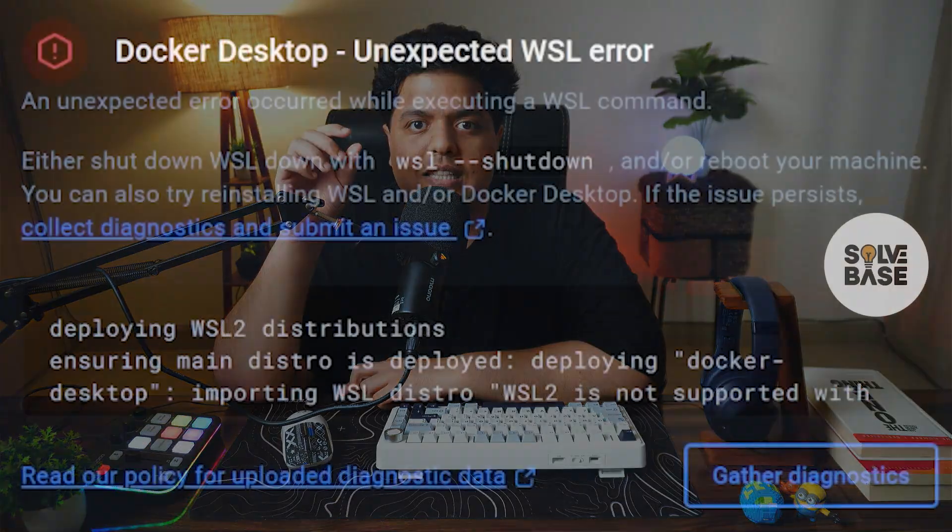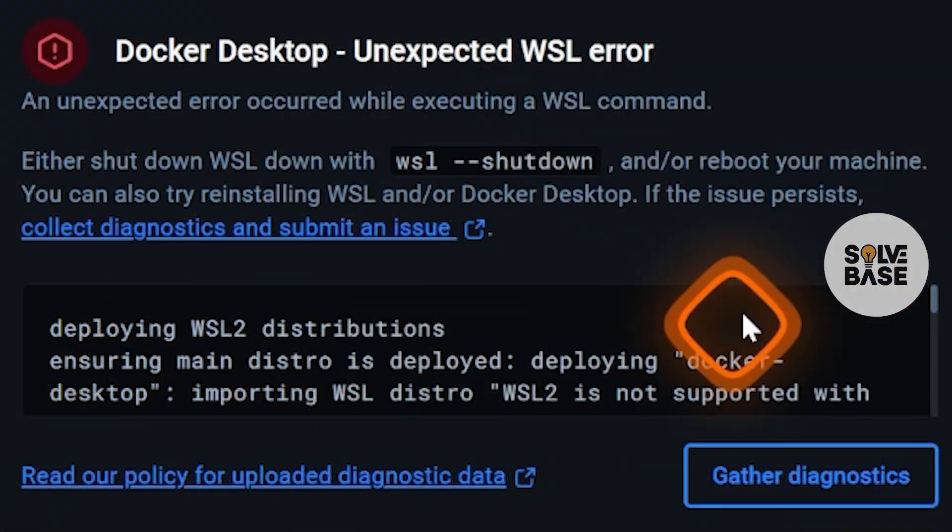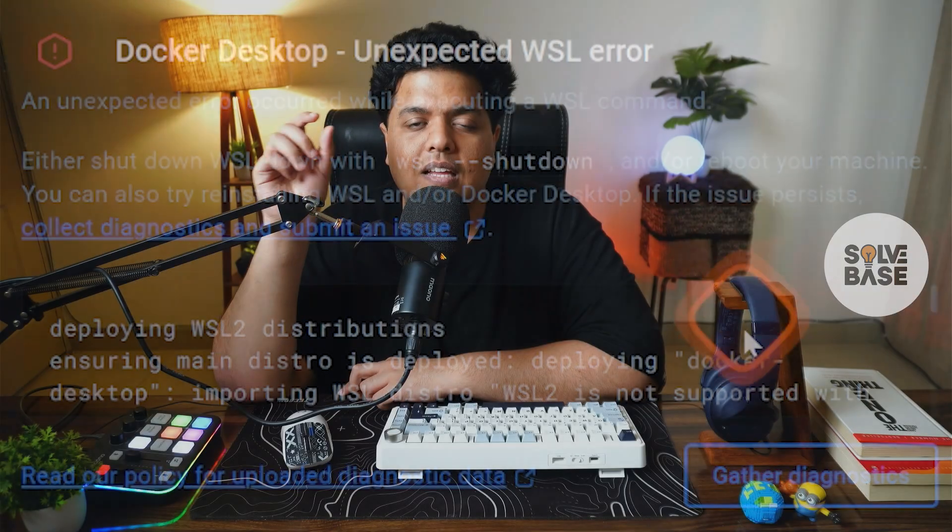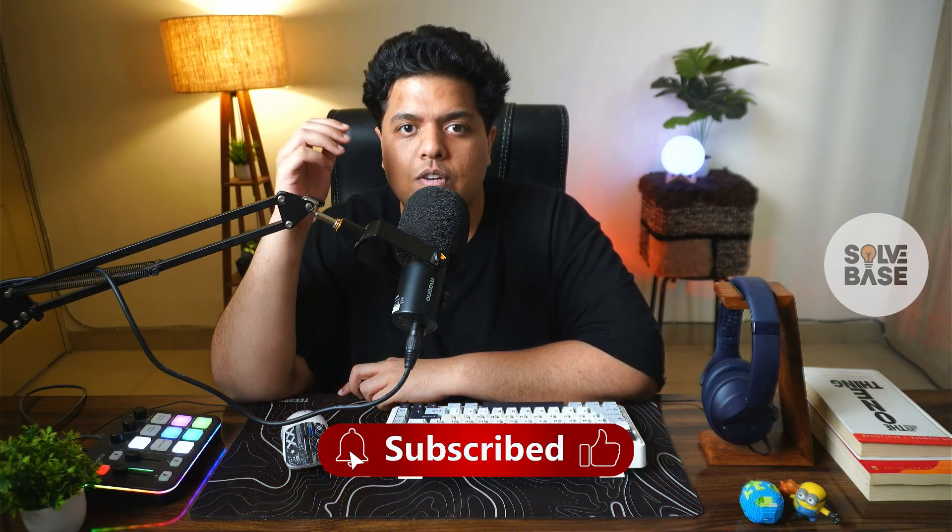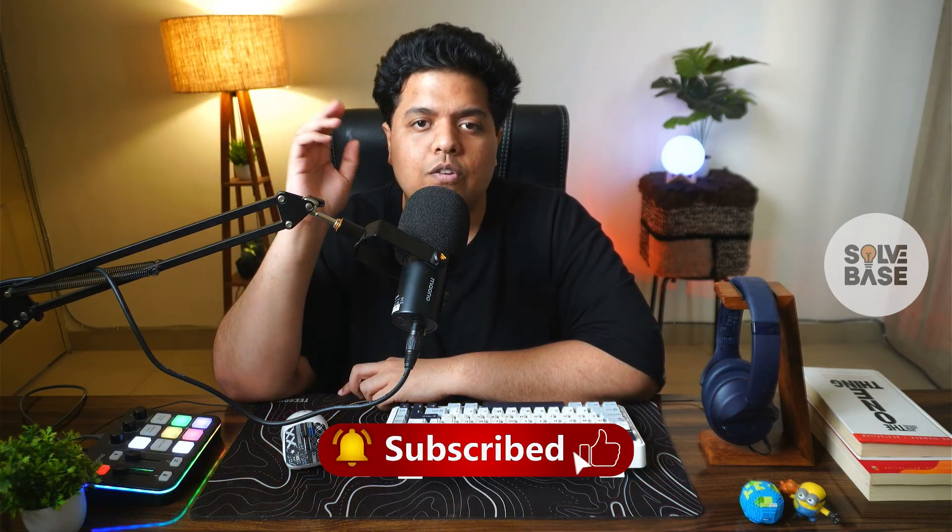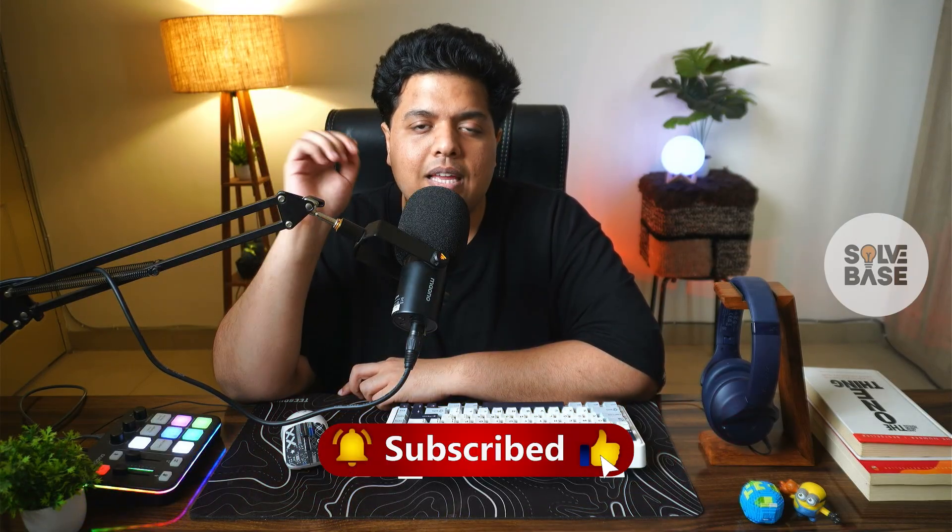Hey, do you want to learn how to fix the unexpected WSL error in Docker Desktop? In this video I'm going to help solve this problem. If you found this video helpful, don't forget to like and subscribe. Let's get to it.